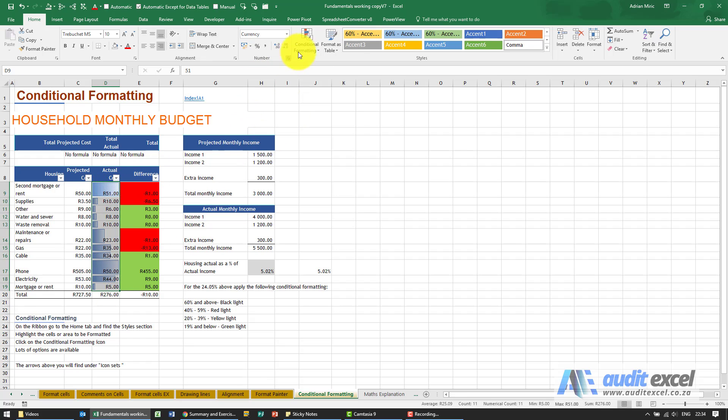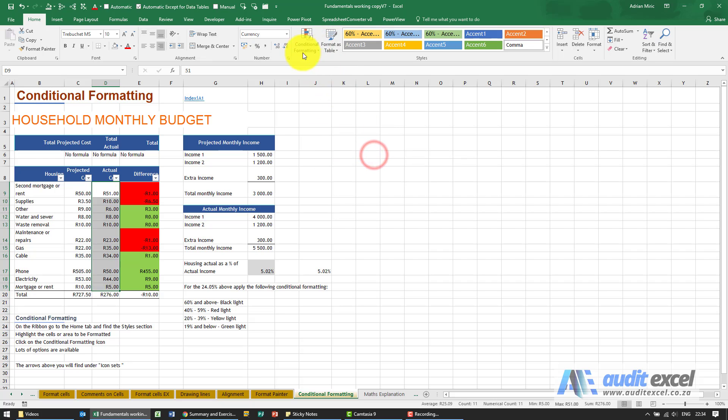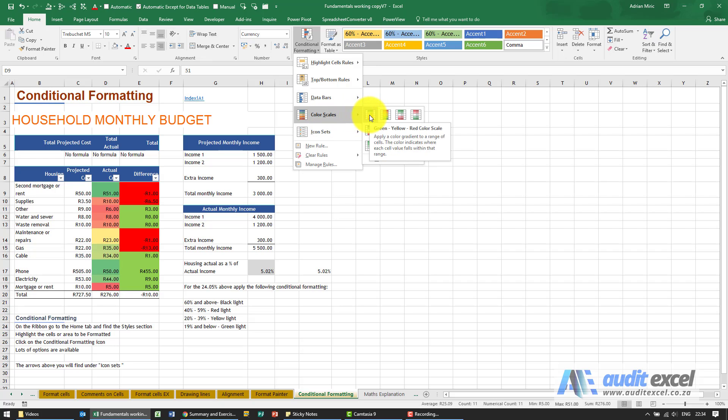I'm just going to highlight that again, let's just remove that. You've then got something called color scales, and what this is doing is it's going to change the colors of the cells.